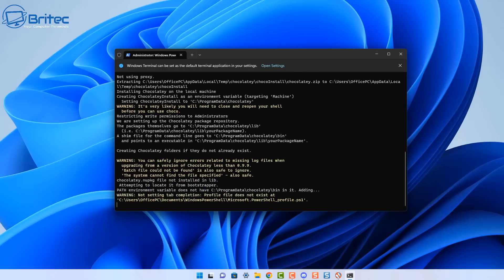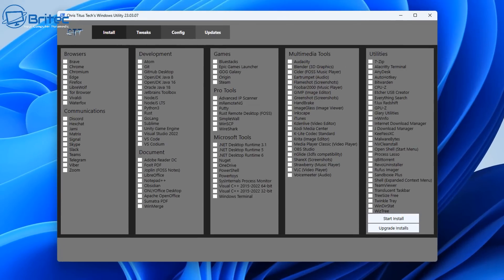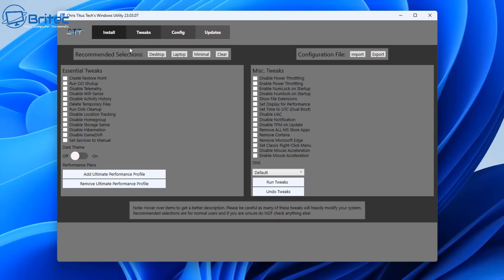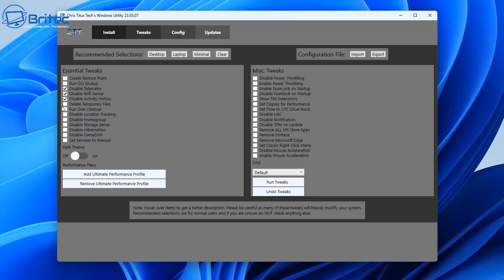I won't go too deep into it as I've covered this before, but there is an enable and disable feature and you can restore stuff. The first part allows you to install a bunch of different applications, though you don't really need this tool for that since websites do it too. The tweak section allows you to use desktop, laptop, and minimal settings — on a laptop these settings may differ from desktop, or you can manually check mark what you want to run on your setup.